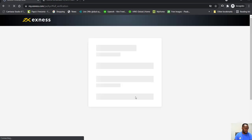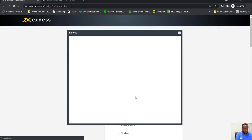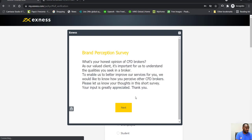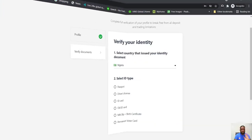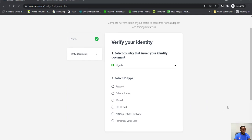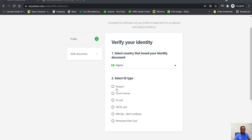And so to verify your profile, in this case I selected Nigeria, so I'll have to use either my passport, driver's license, ID card.